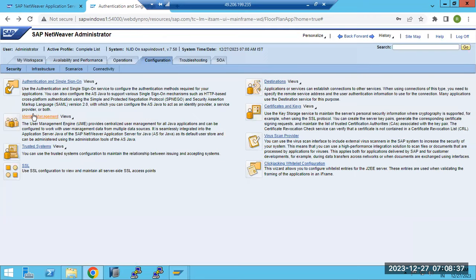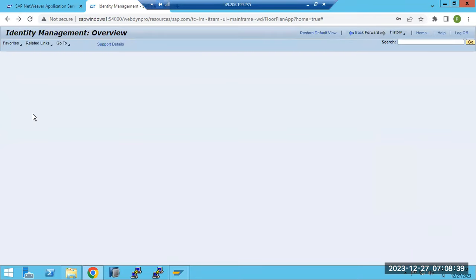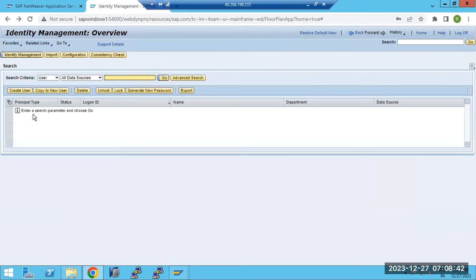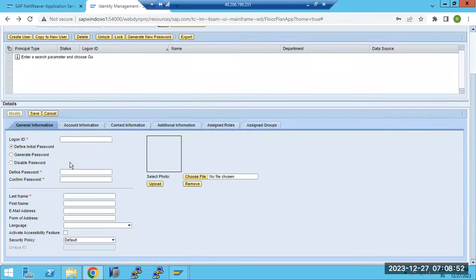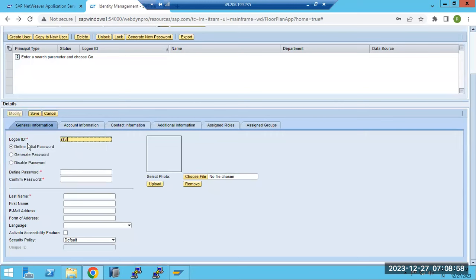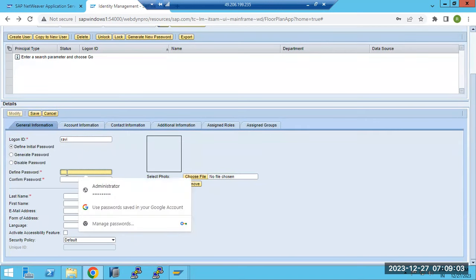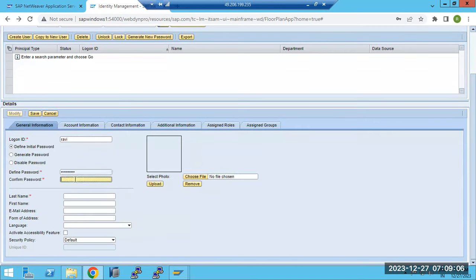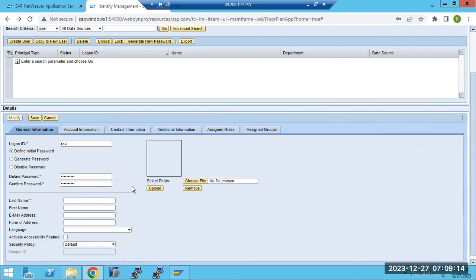Identity Management means user ID and password creation - Java user ID and password creation. Suppose you want to create a new user on the Java side, click on 'New User'. To create one user, suppose I'm creating 'Ravi' user here. Set the initial password - you can generate or manually set the initial password. If you want to upload a photo, you can upload a photo of the Ravi user.